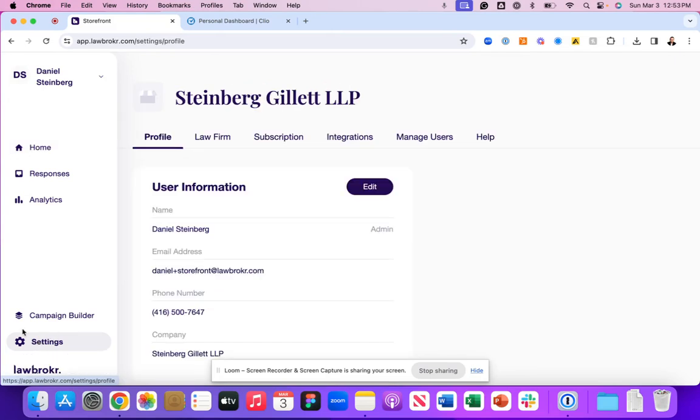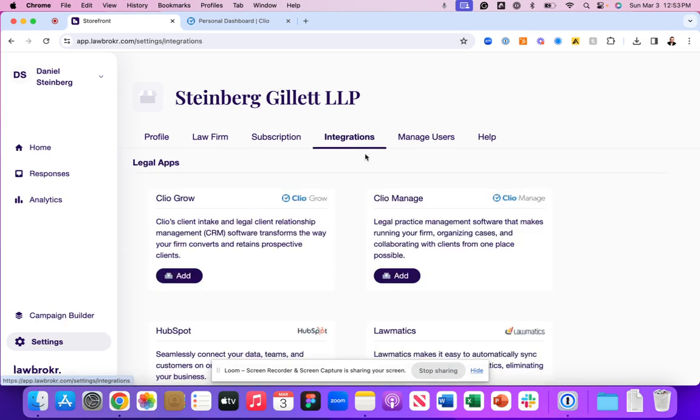We're going to navigate to the settings panel in the bottom left corner. From there, we'll navigate to integrations. Then we'll click on Clio manage.